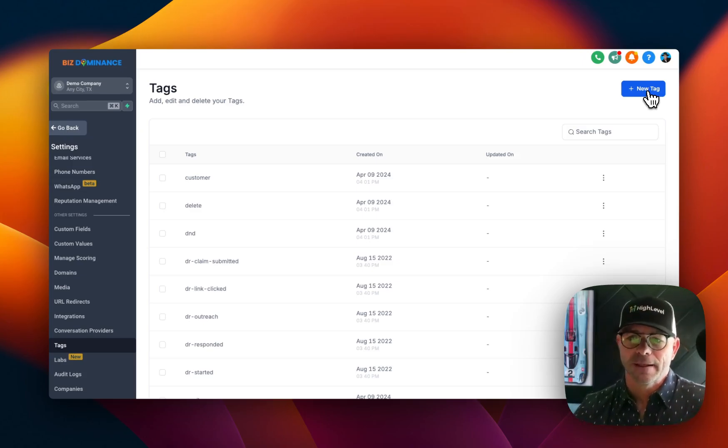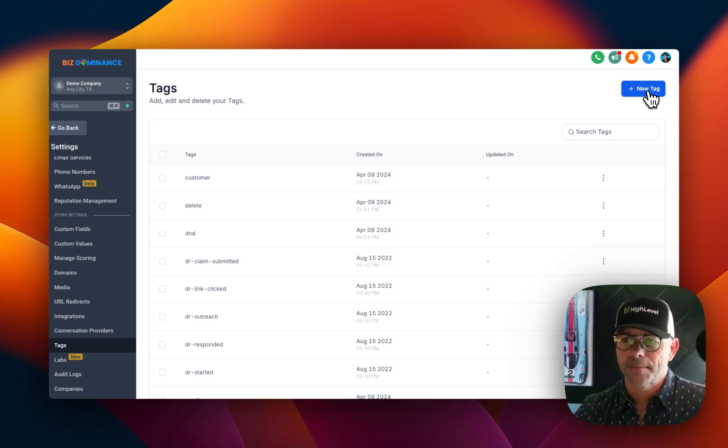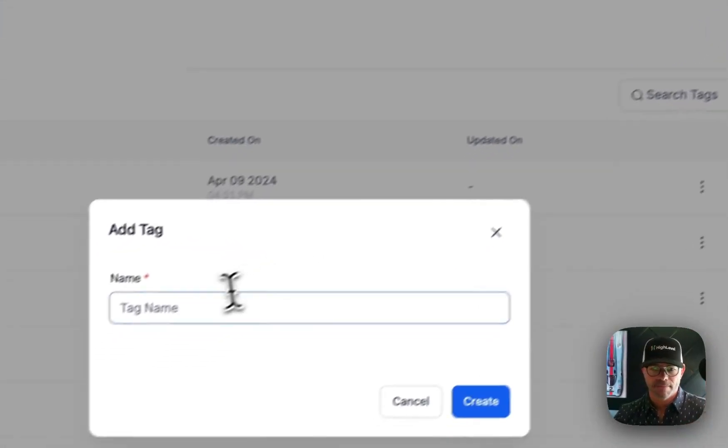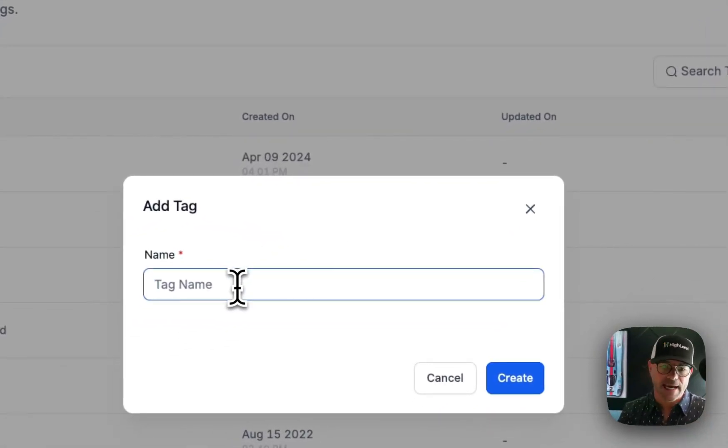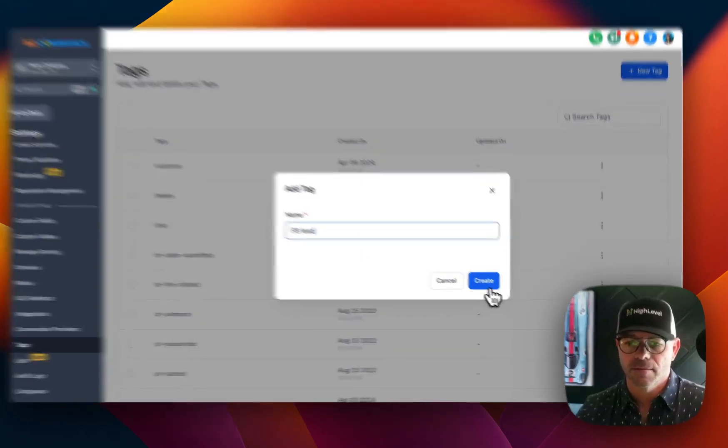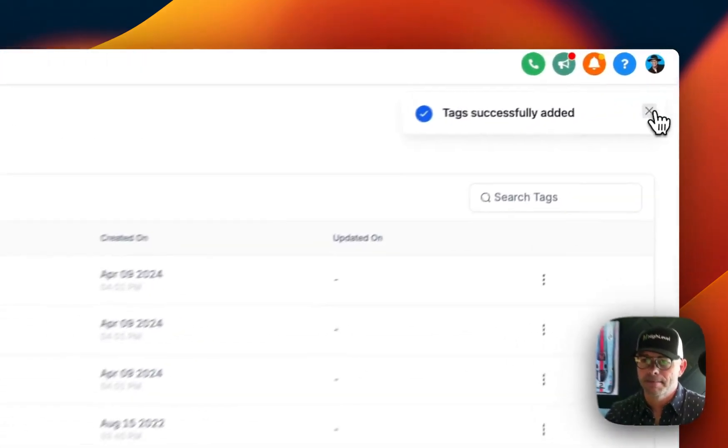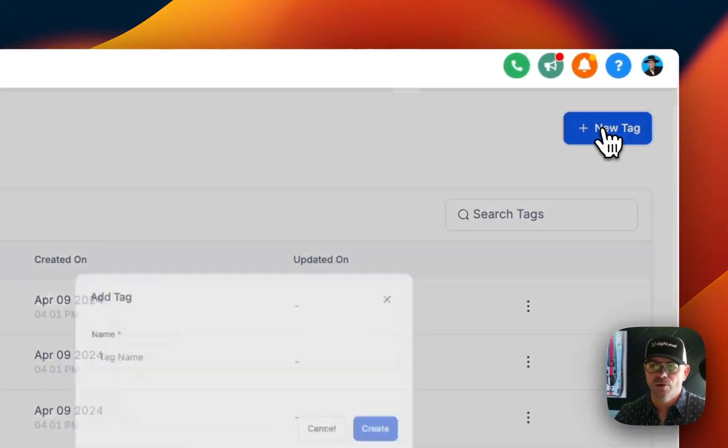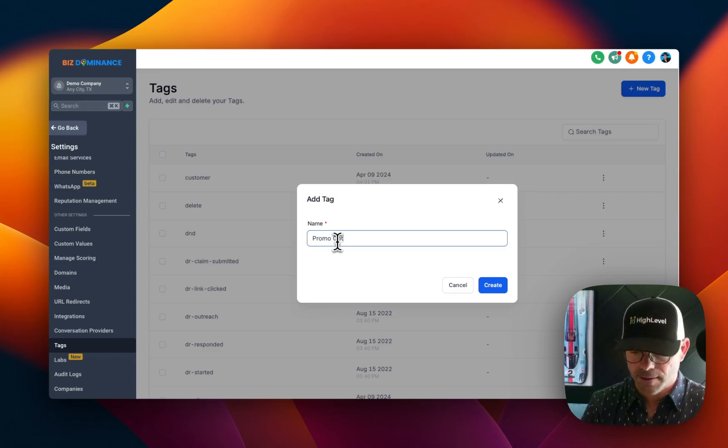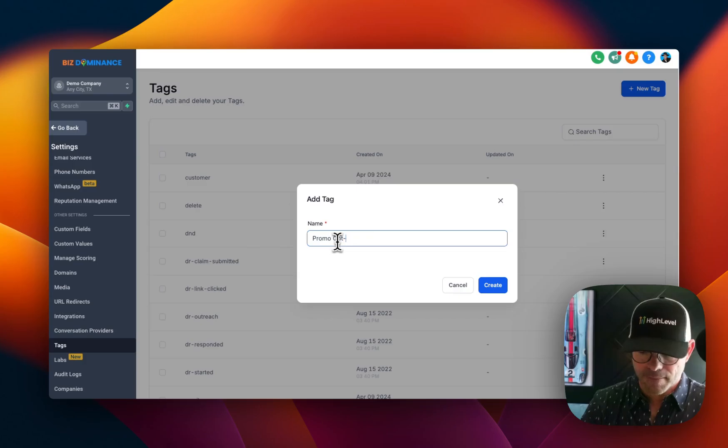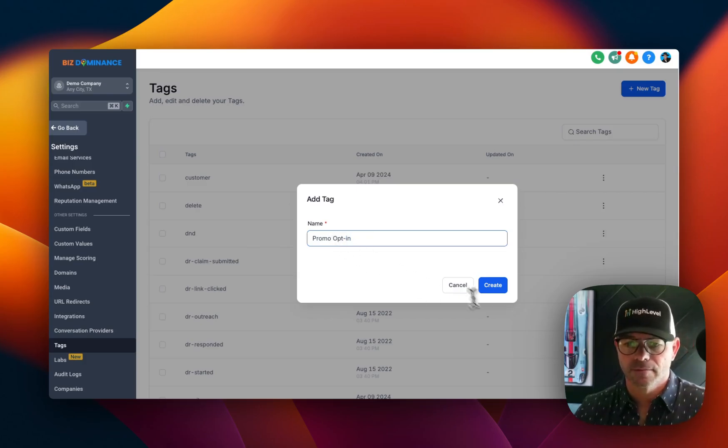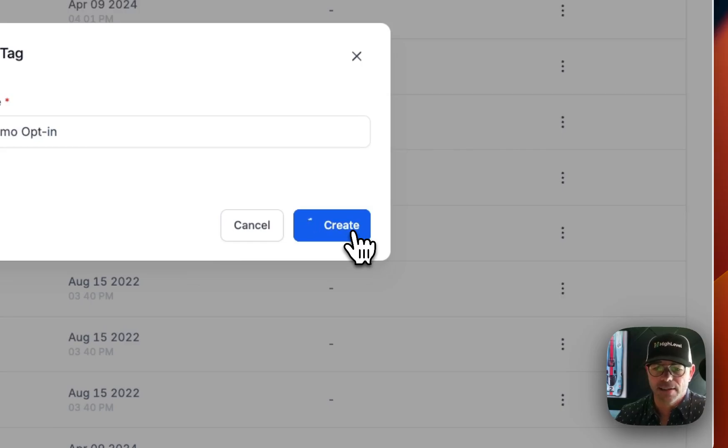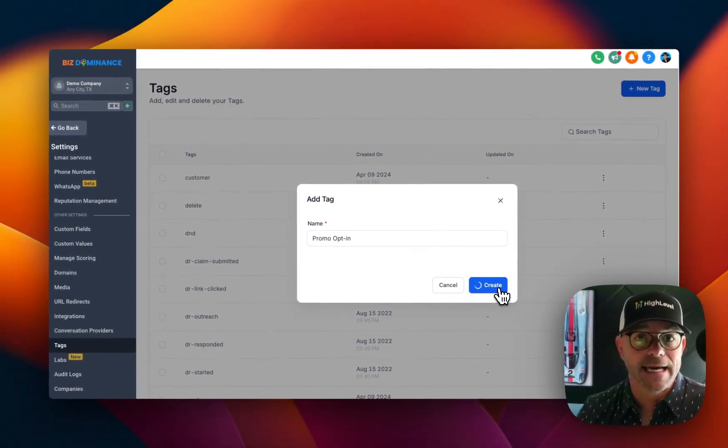So let's add a new tag. And then let's call this tag Facebook Lead. And then let's add another tag.